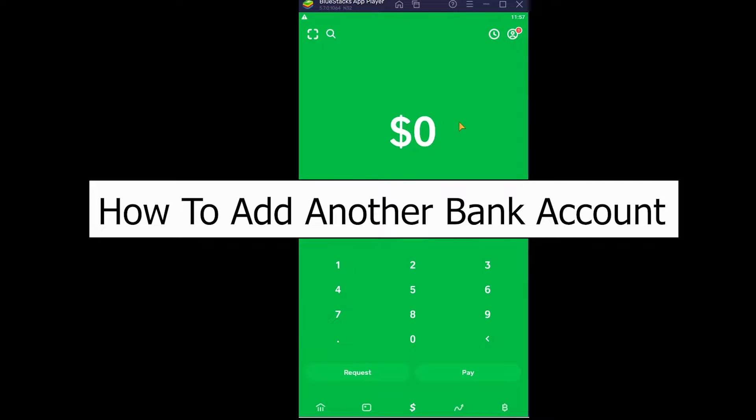Welcome back to our channel How to Guide everybody, where we post guide videos. In today's video, I'm going to be showing you guys how you can add another bank account on your Cash App. It's pretty simple, so follow the steps.